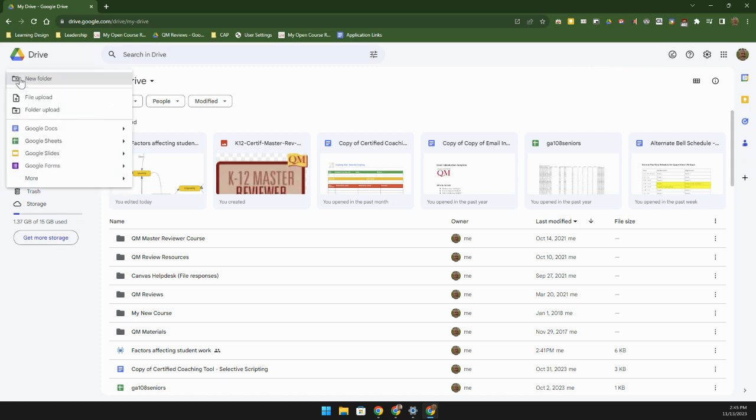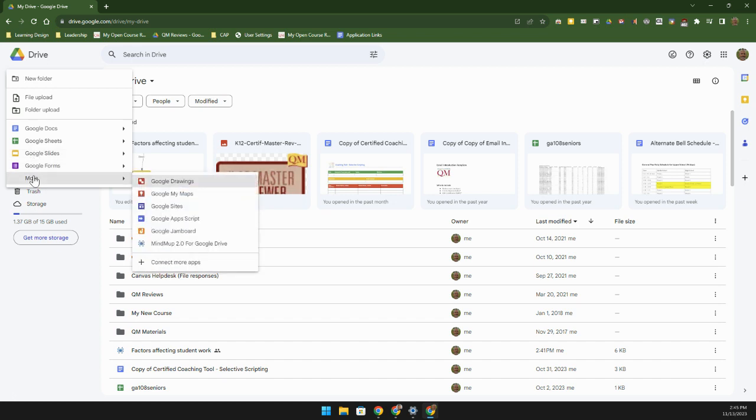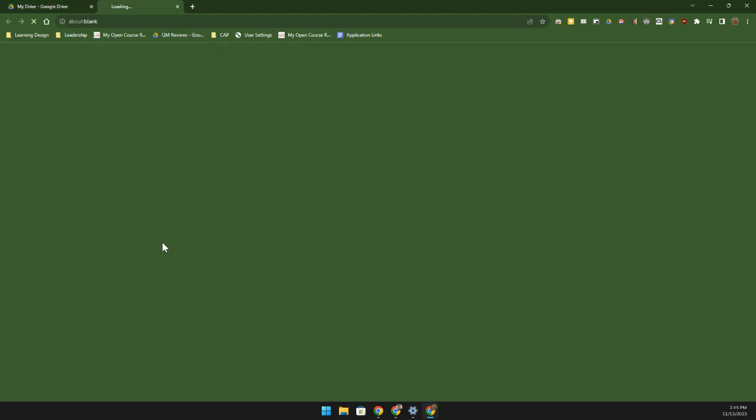When you click on the new button, you won't see it here - you're going to see all of Google's built-in applications. But as you go down here to more, you will notice that MindMup for Google Drive is down here and we'll go ahead and click on that.